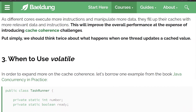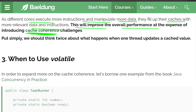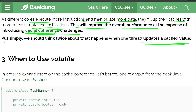As different cores execute more instructions and manipulate more data, they fill up their caches with the most relevant data and instructions, which improves overall performance at the expense of introducing cache coherence challenges. The caches in multiple cores are not coherent — meaning they are not in sync with each other. They don't know what value of a shared variable is held in another core's cache, so cache coherence challenges can arise. Simply put, we should think twice about what happens when a thread updates a cached value.